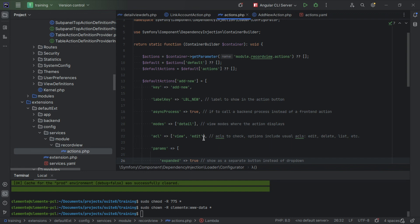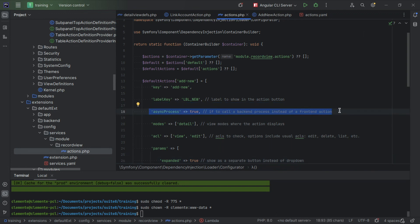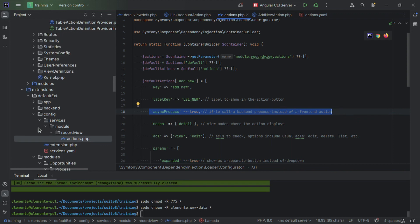The second step is the process handler. As we already mentioned, this is an async process. Async process means it goes to the backend to do something. Now where is our process handler?